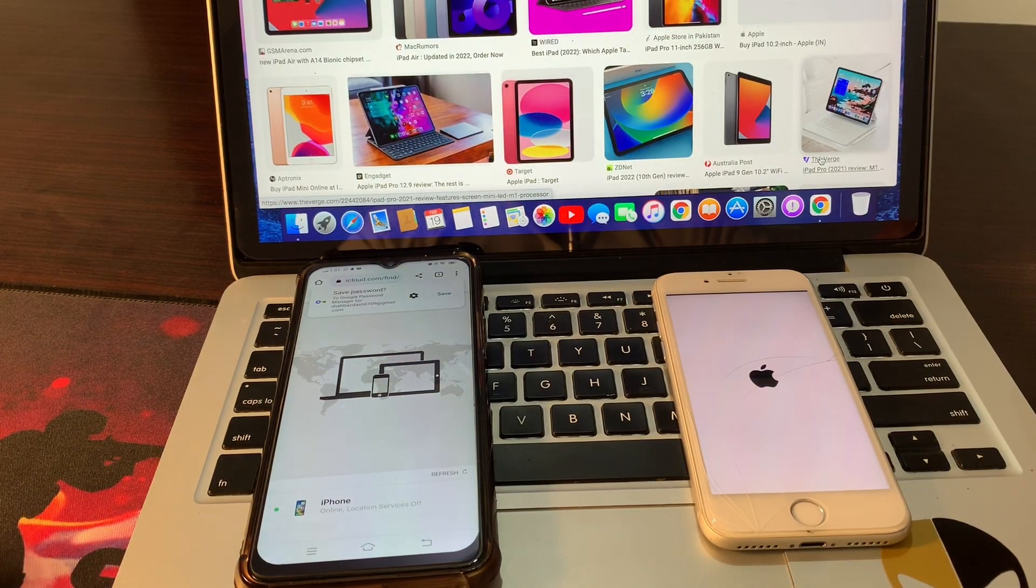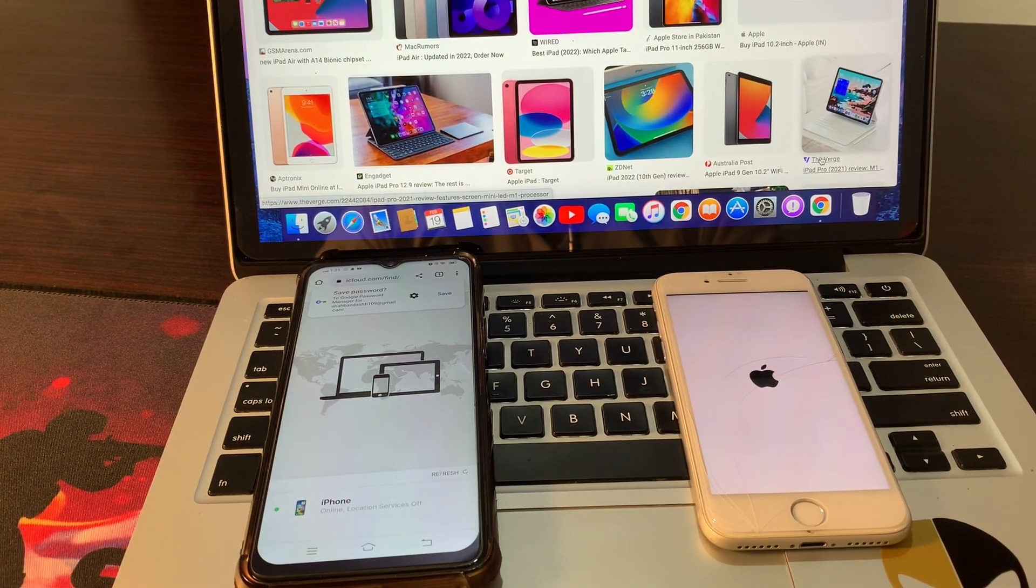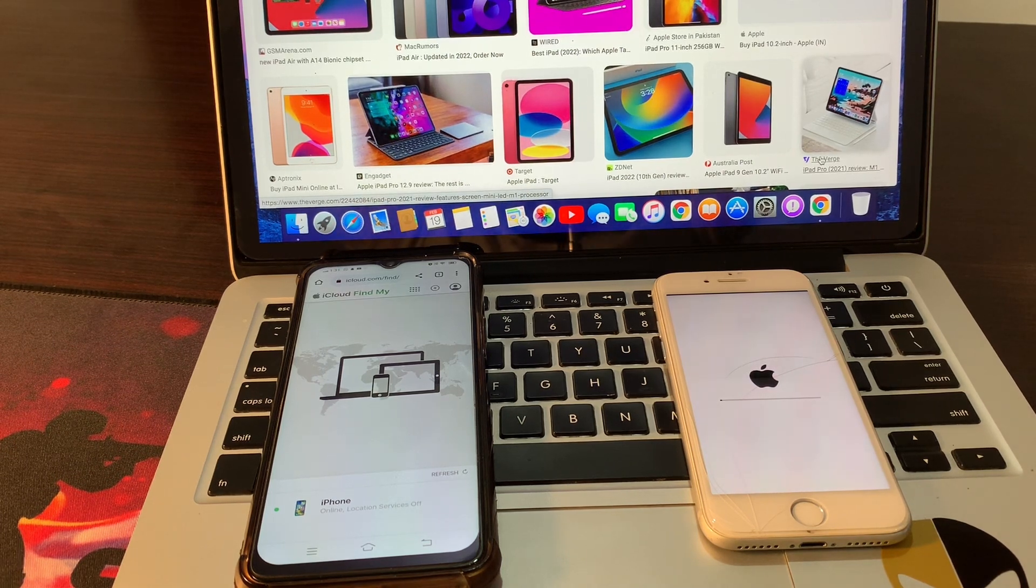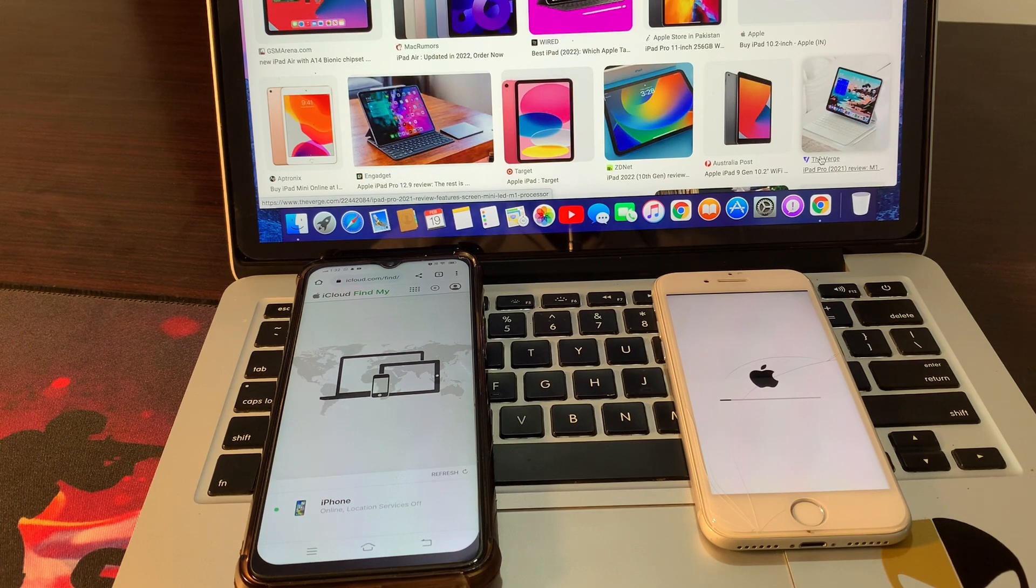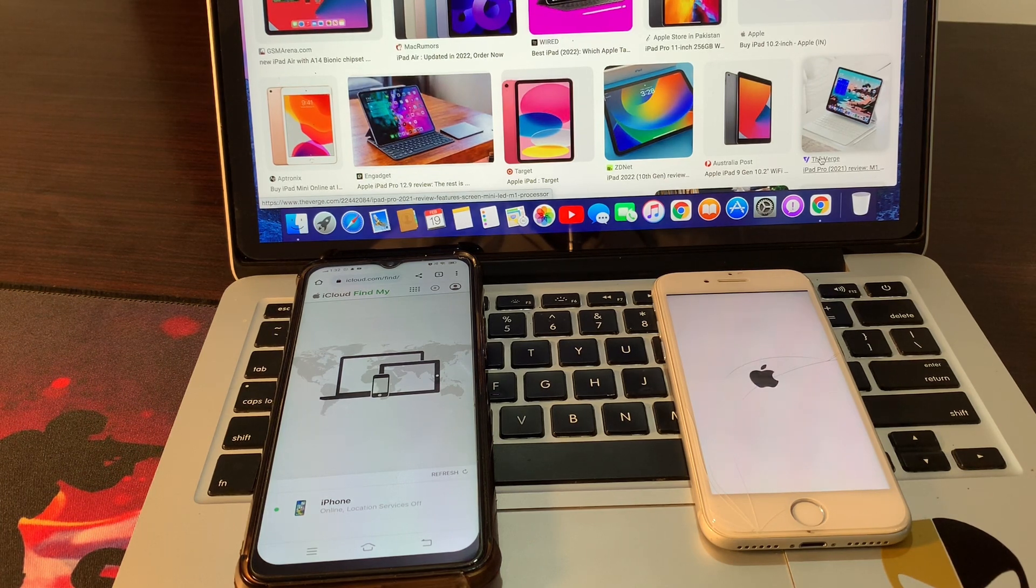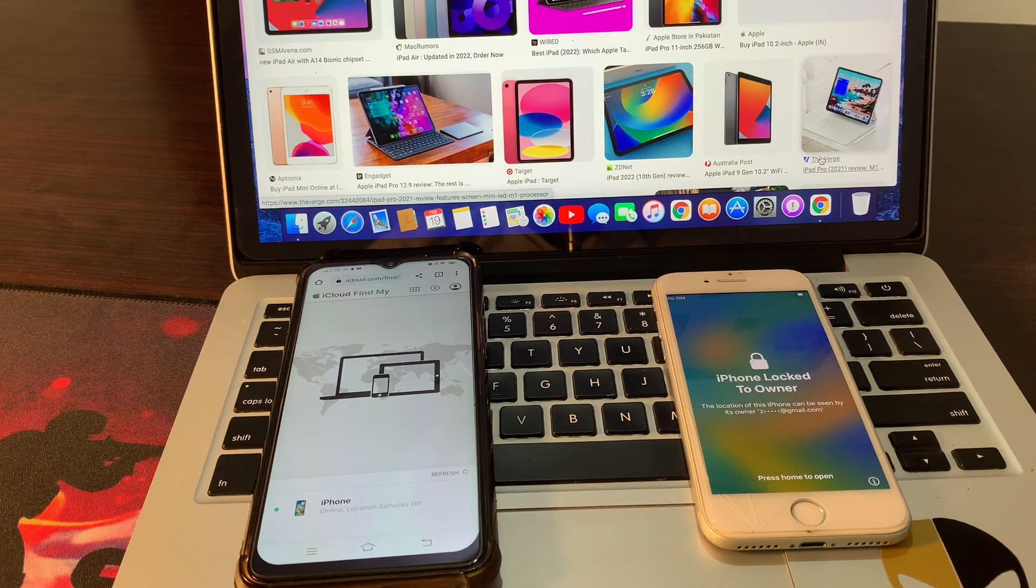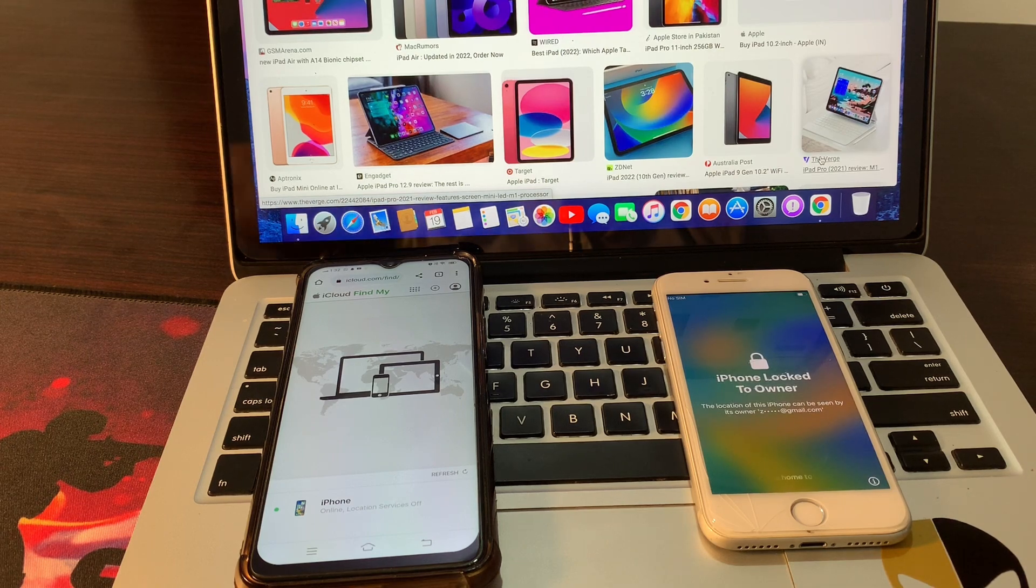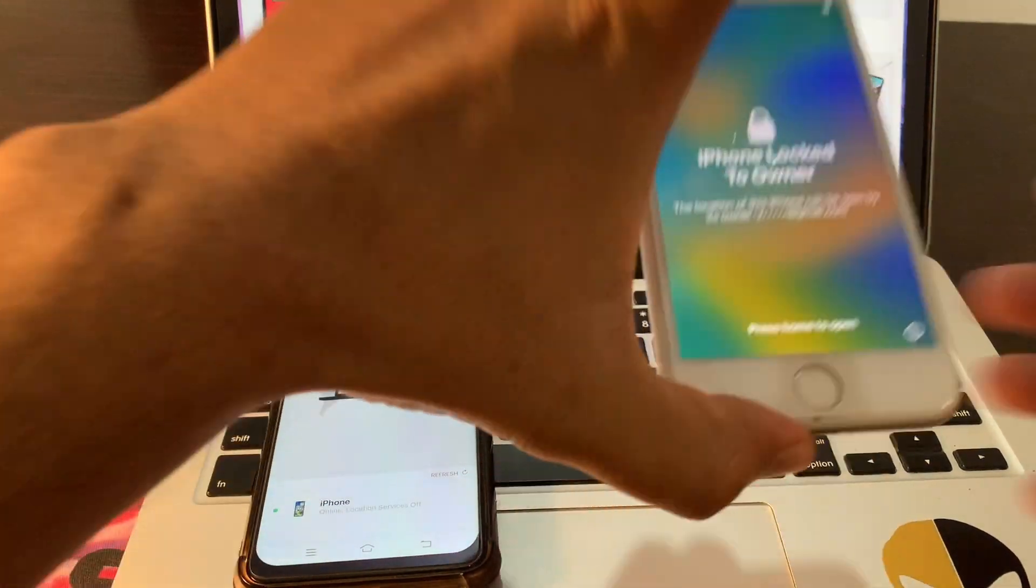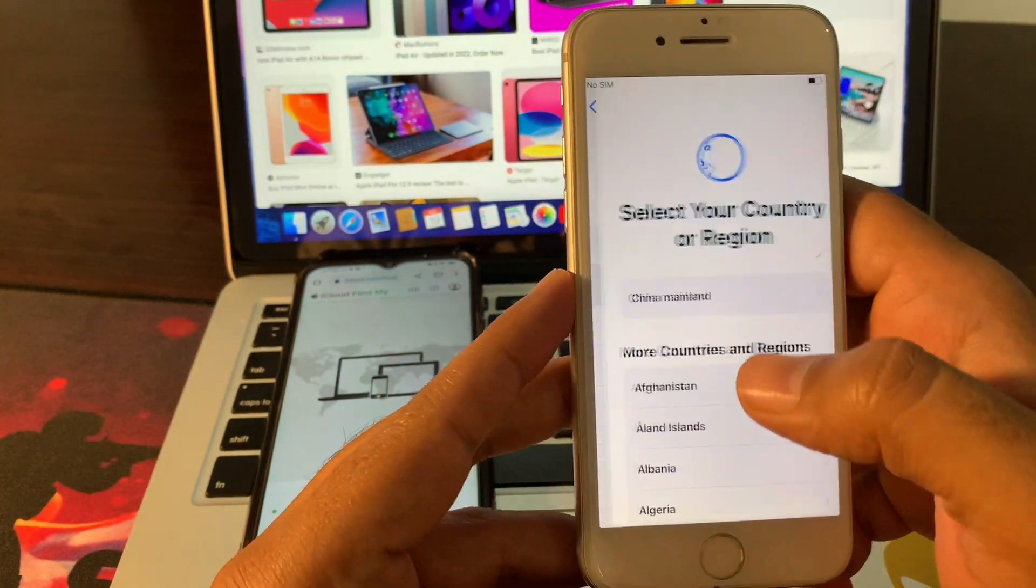Wait until your erase is completed. As you can see, your phone has erased completely and is not stuck on iPhone unavailable. So let's set up this phone.